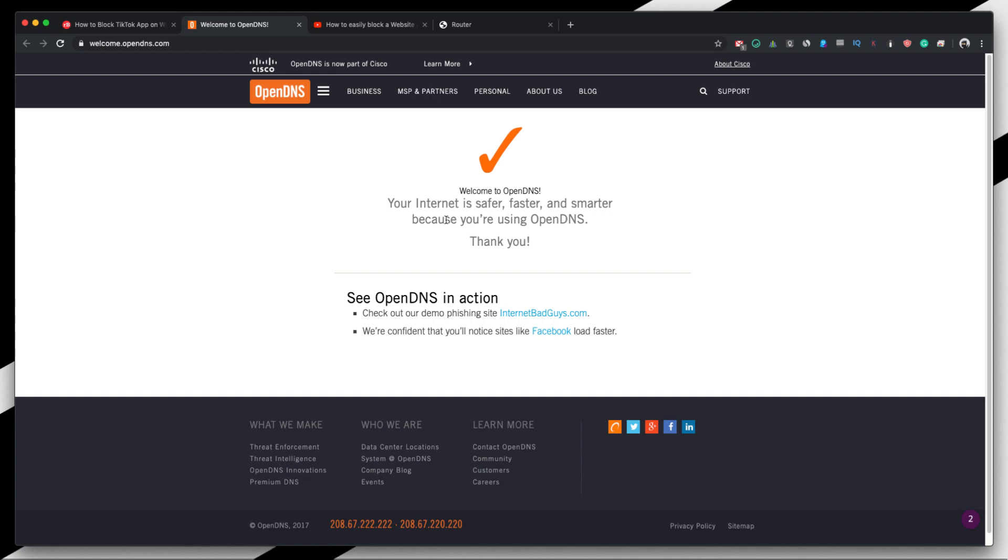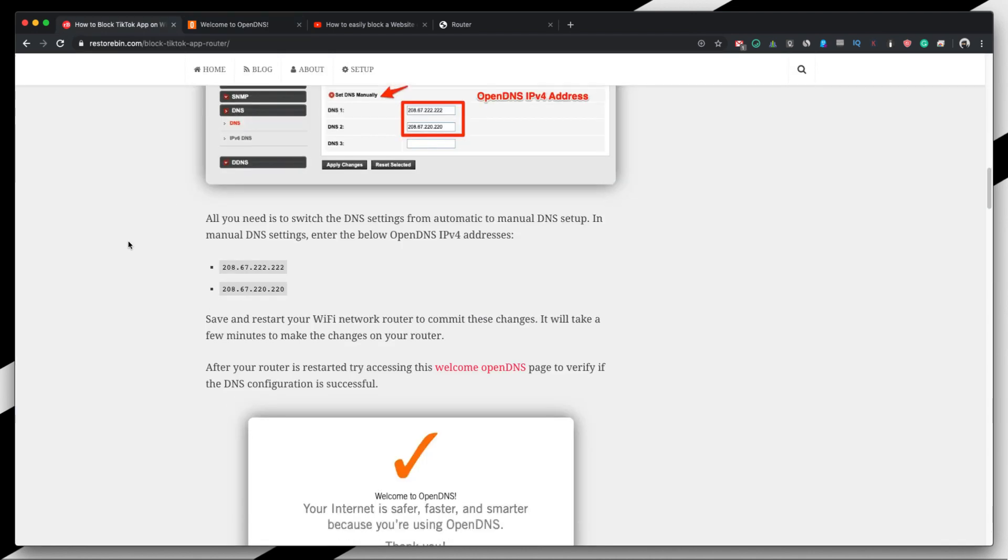Now this was the first part in terms of configuring your router. So you no longer need to depend on your router. Now whatever things we are going to do is basically in the OpenDNS account.